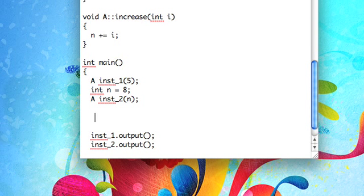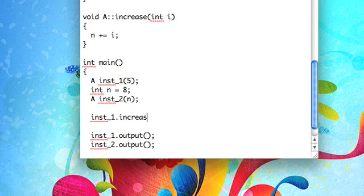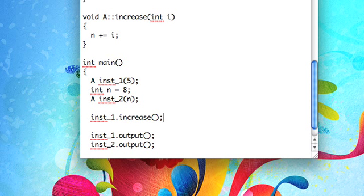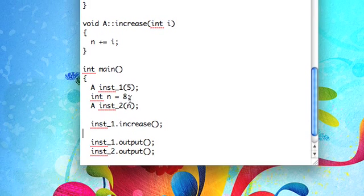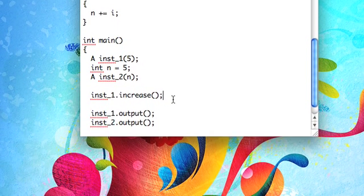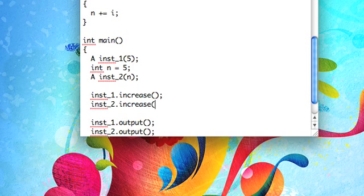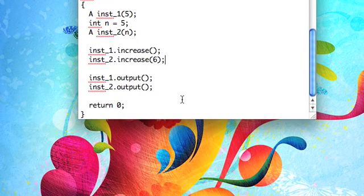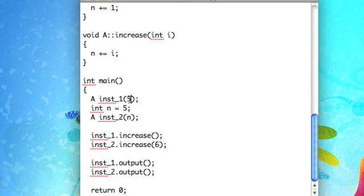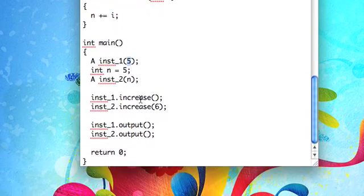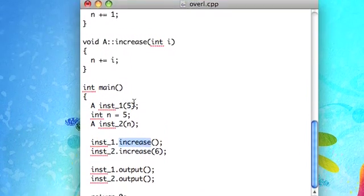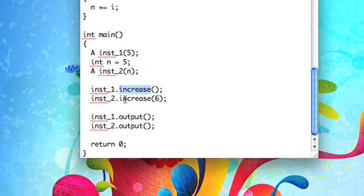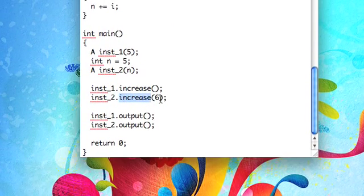So now let's call inst1.increase with no arguments. And then, let's see, let's actually make these the same. And we'll call that increase with like 6 or something. So we have instance 1, which is going to be 5, and we should increase that, which should make it 6. And then instance 2 starts out at 6, and we'll increase it.